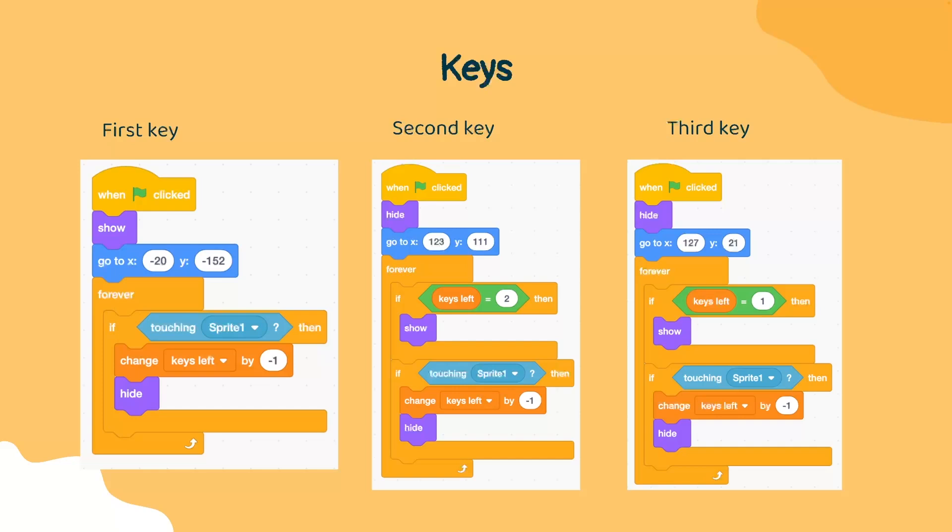The keys left variable is going to be used by us to know how many keys the player has left to collect. So in this case, we have three keys left to collect for the first key, we have two keys left for the second key, and only one key left for the third key to appear. If the player touches the first key, then we are going to hide it and change the keys left by negative one.